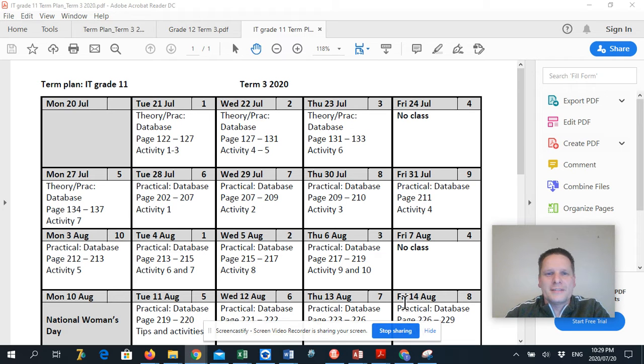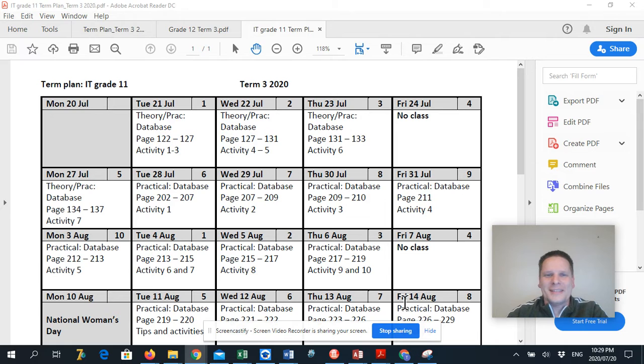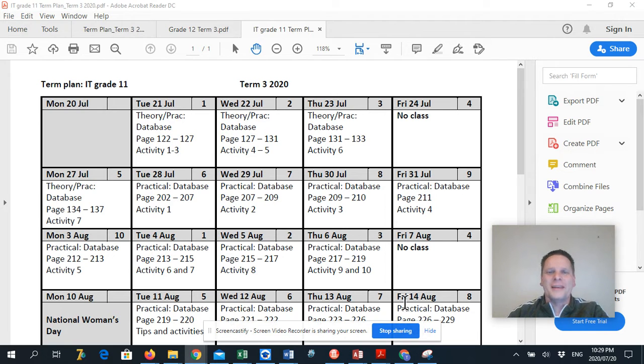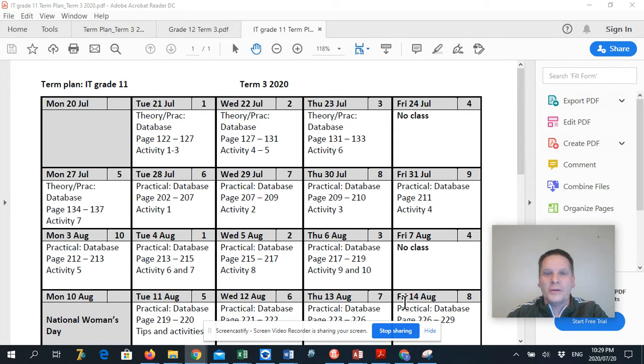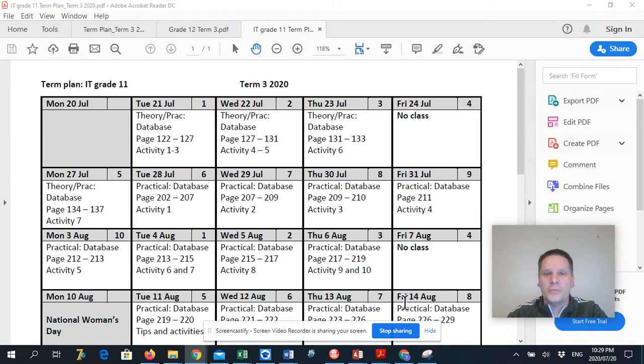Hi guys, welcome back to term 3. How exciting is this? I quickly want to take you through these videos. First of all, these videos are going to be no longer than 5 minutes, that's all we have.